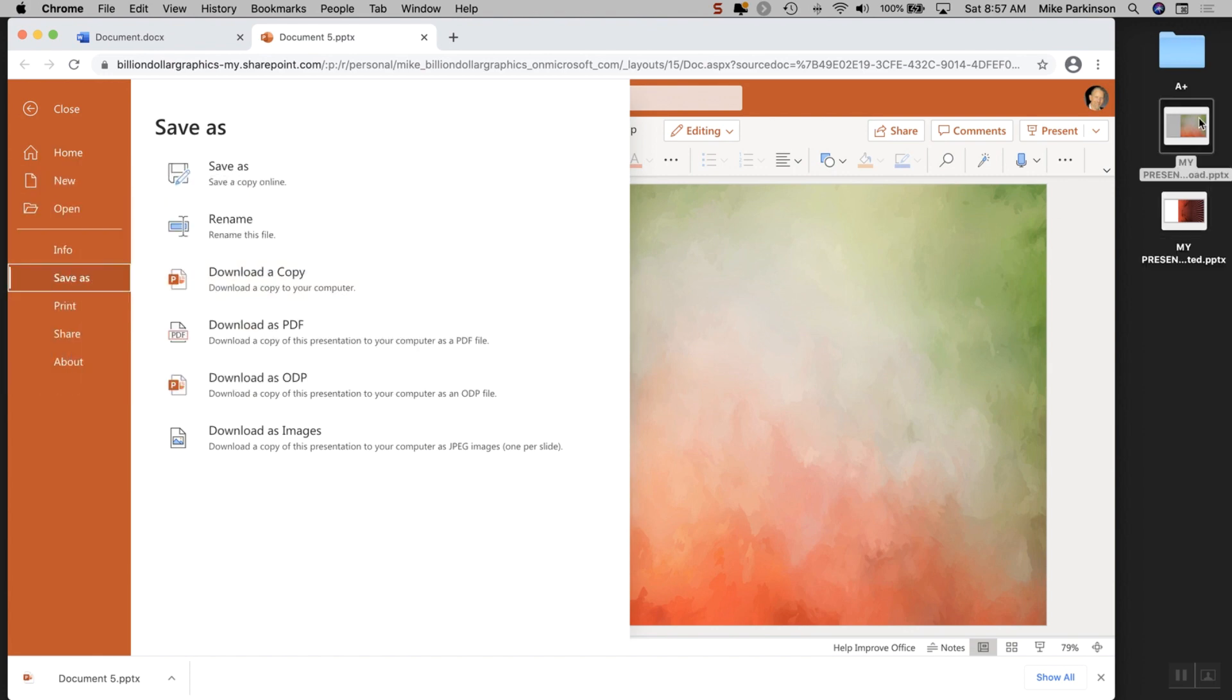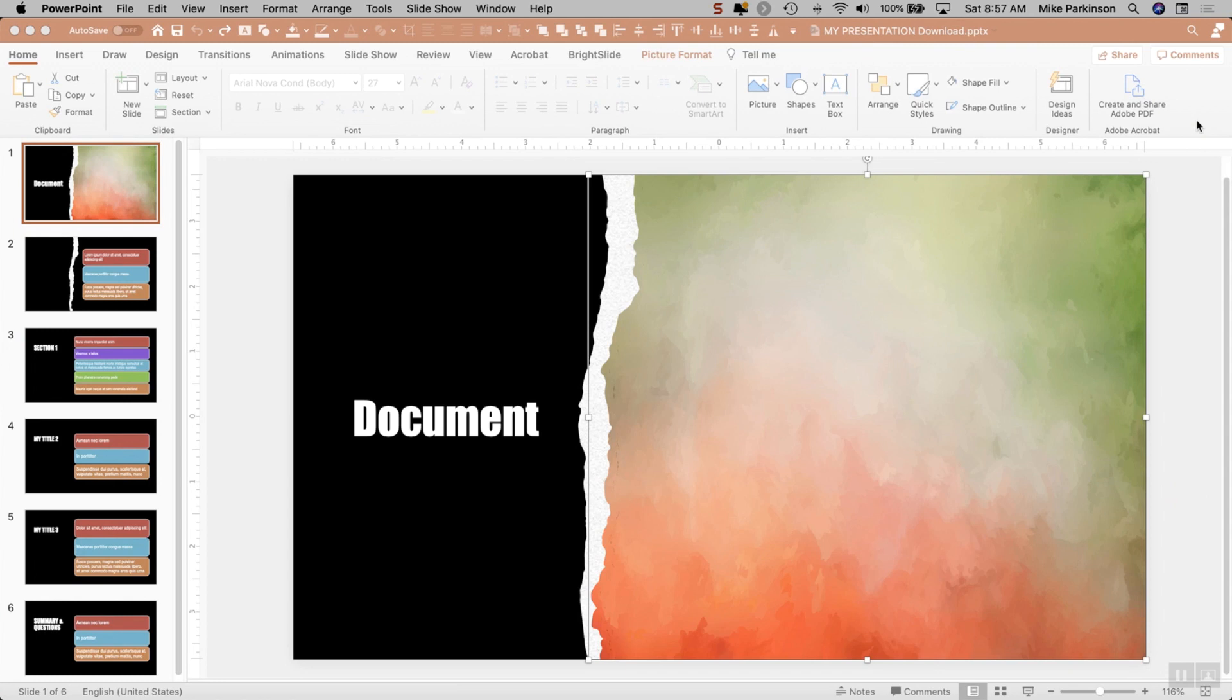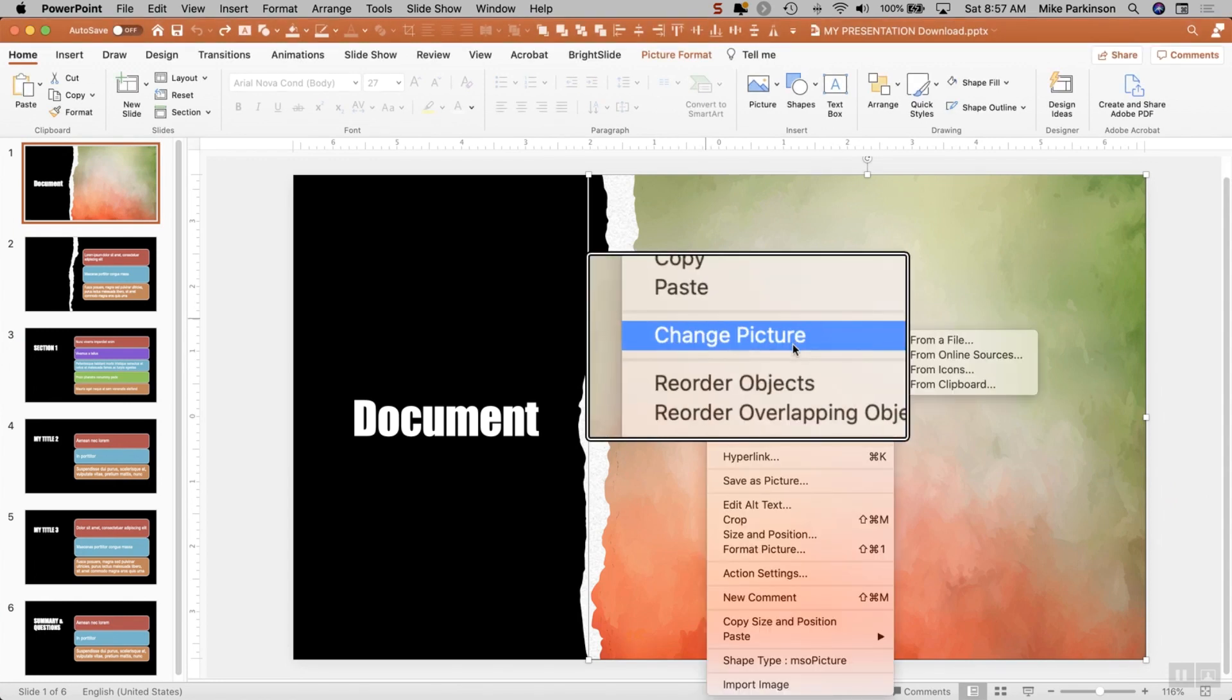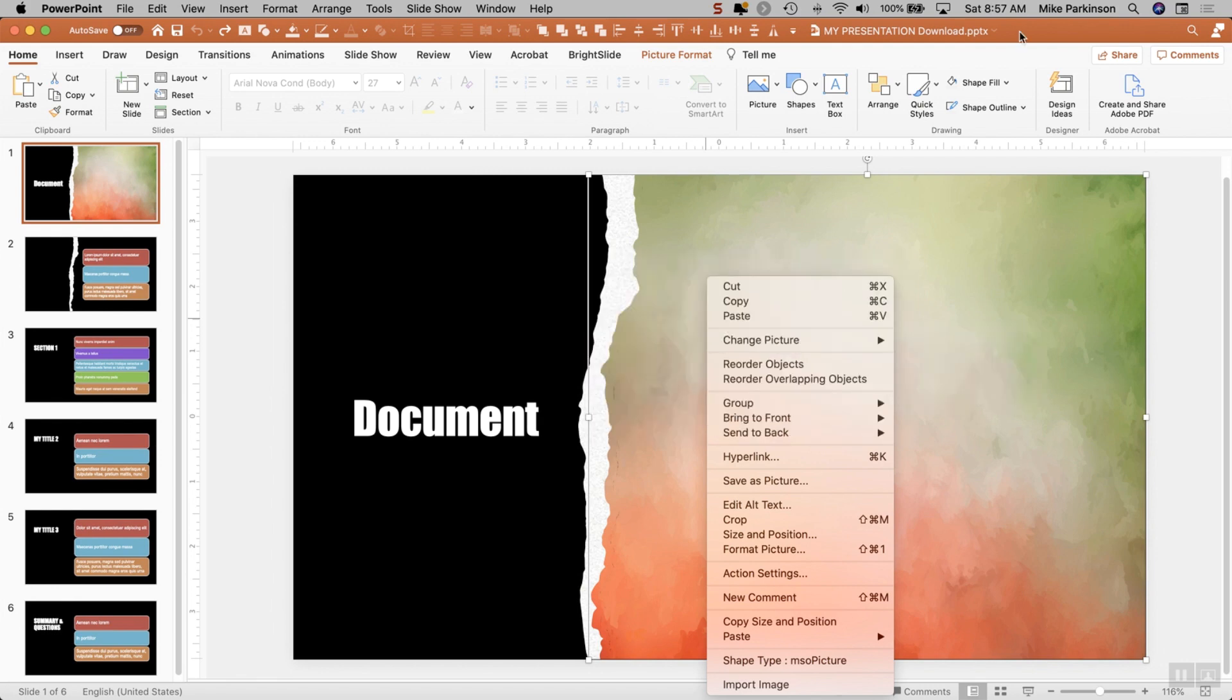Once you download a copy, you're going to have a copy of that file. Then go through and easily and quickly change it to meet your needs.